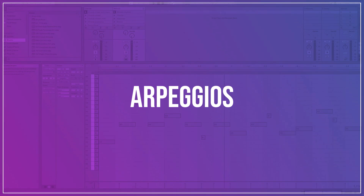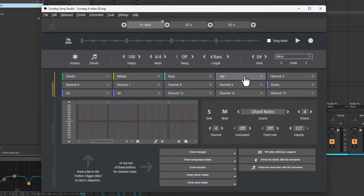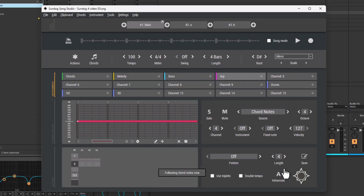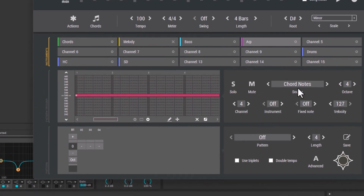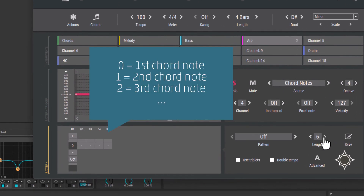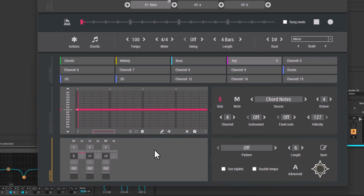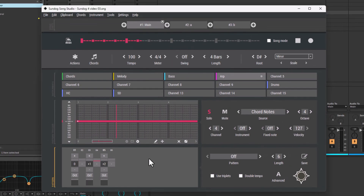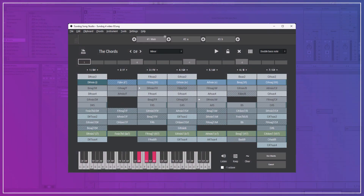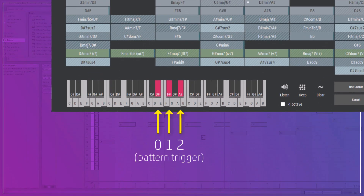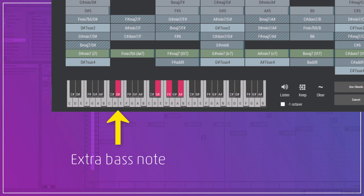Step 6: Arpeggios. Our final step — we will create an arpeggio. Click on Follow the Chords notes. The Source Mode is set to Chord Notes now. This means that the zero in the pattern will play back the first note of the chord, the one will play back the second note, and so on. This sounds a bit strange right now, and here's why. Normally an arpeggio plays on the main notes of a chord. In my example though, I added an extra bass note to each chord.